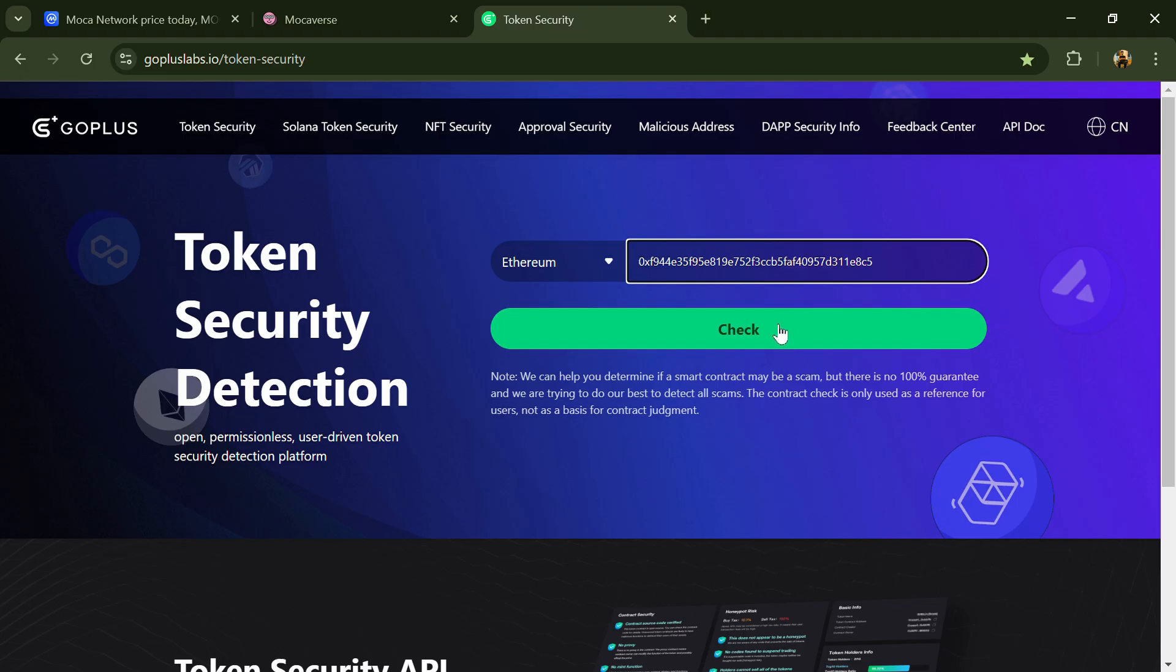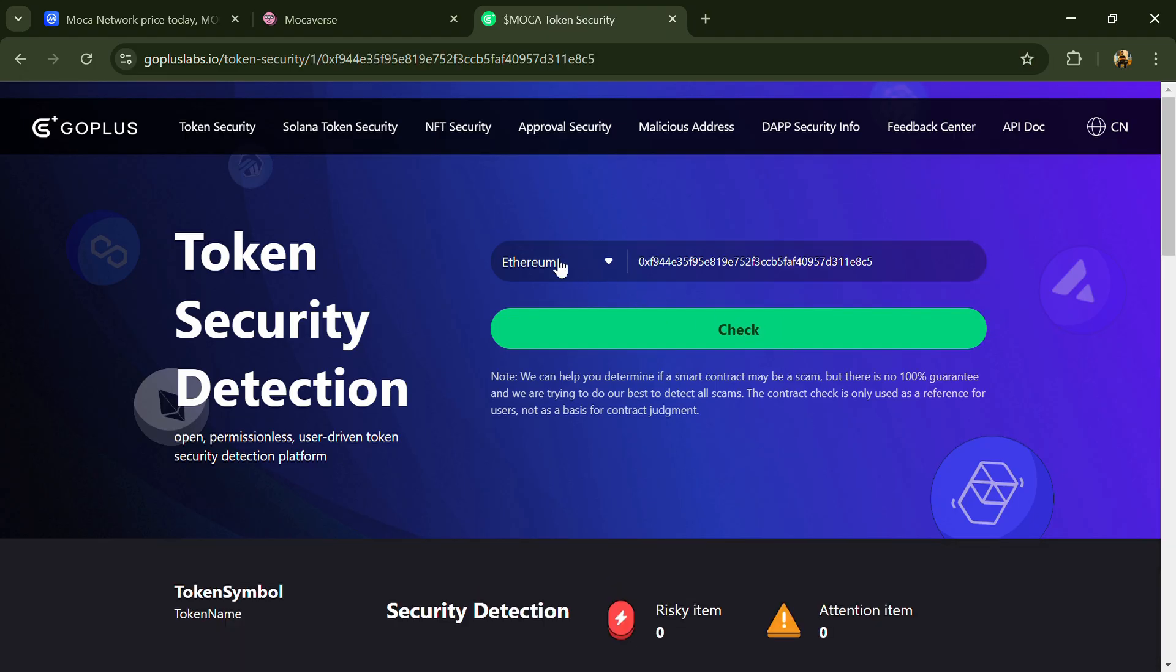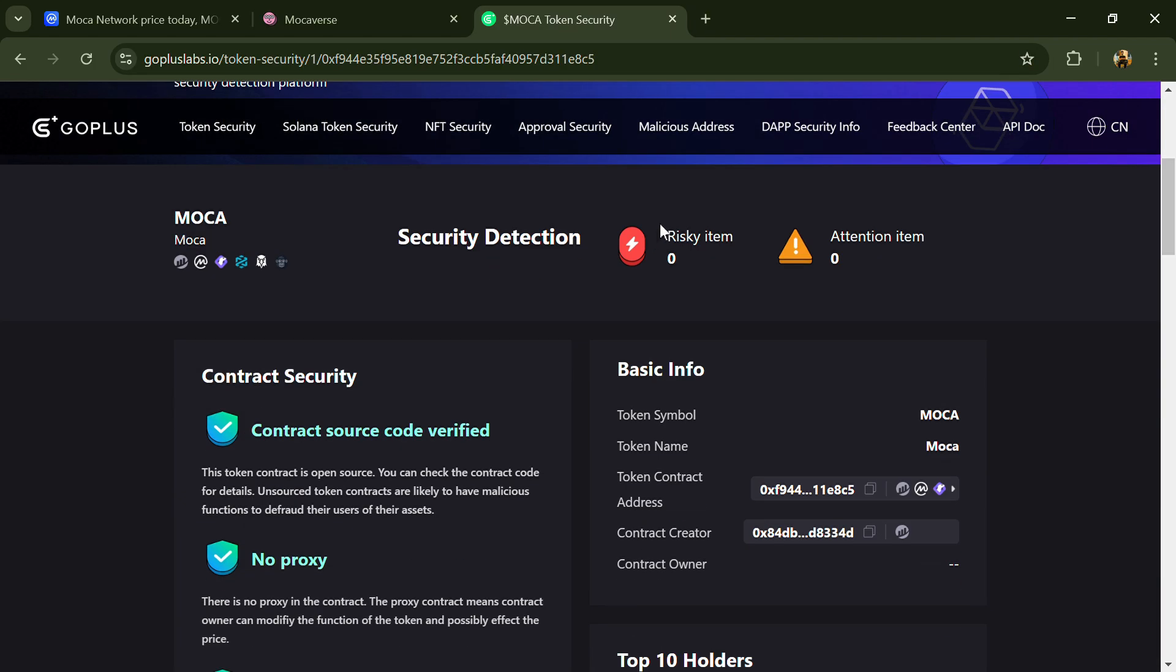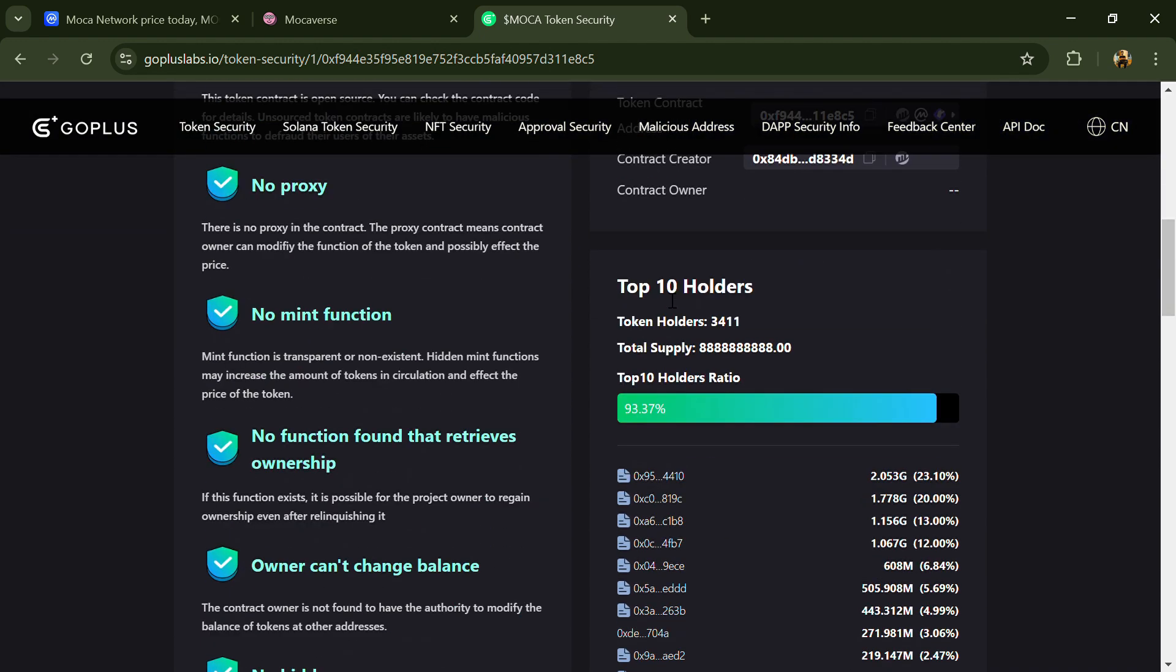Click on check button. Now here you can see risky item and attention item. Risky item is zero and attention item is also zero. You can also check top 10 holders liquidity percentage.